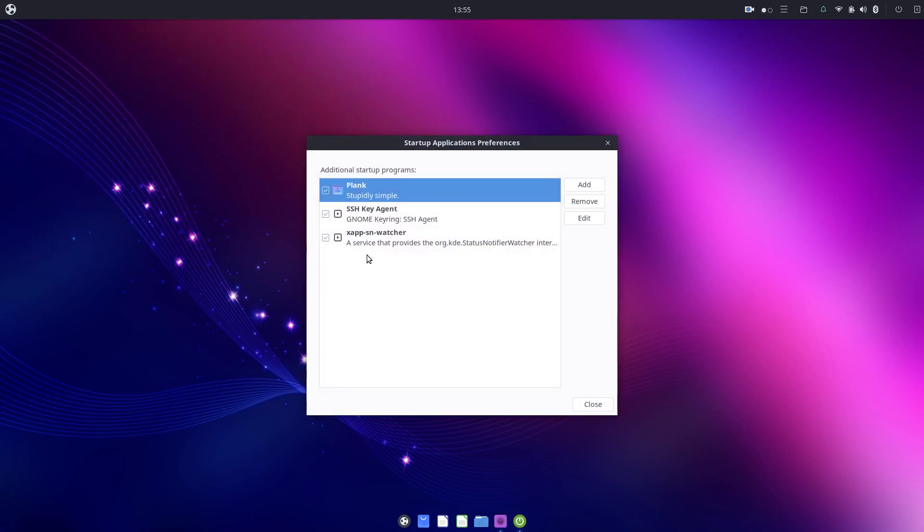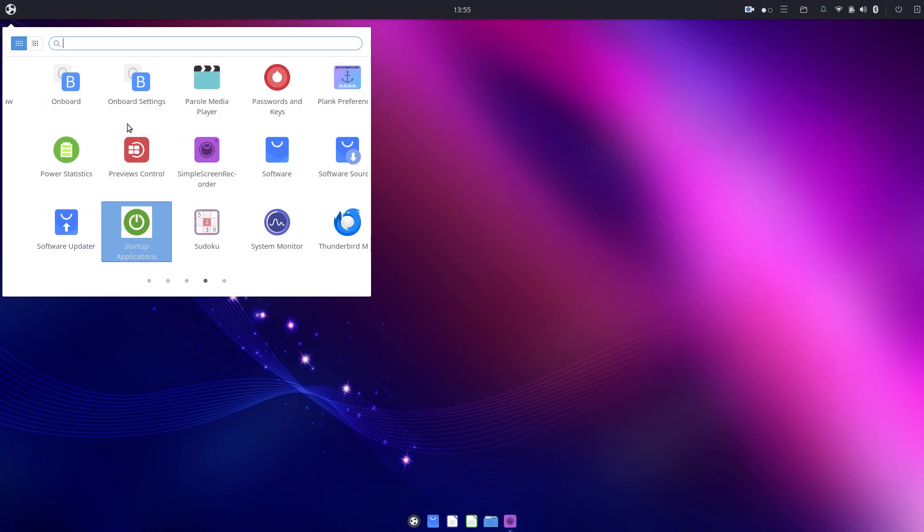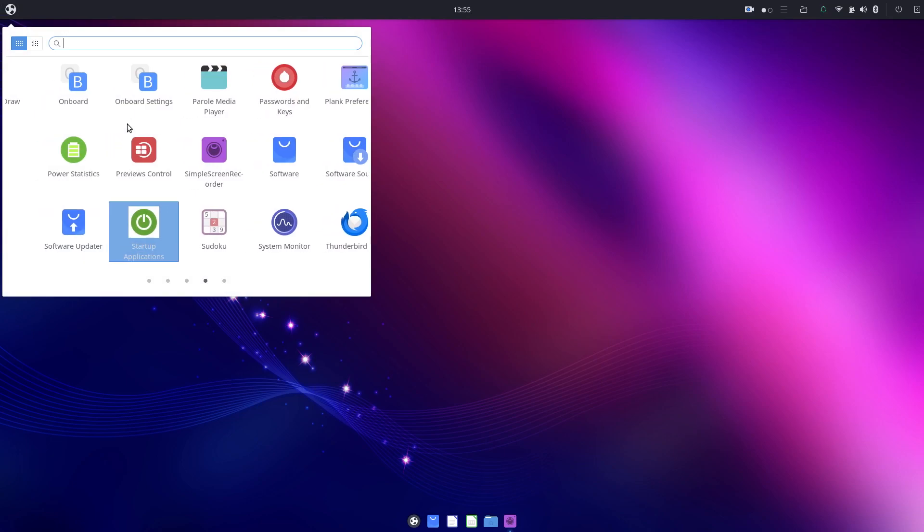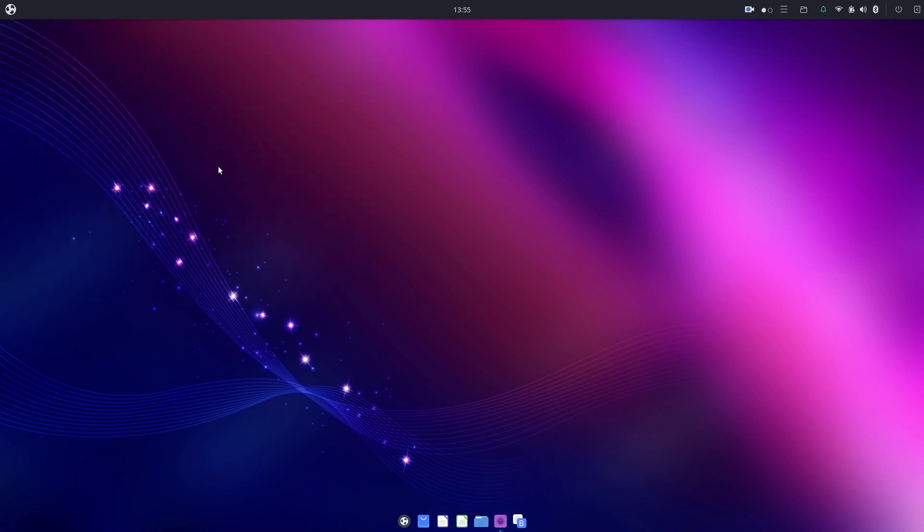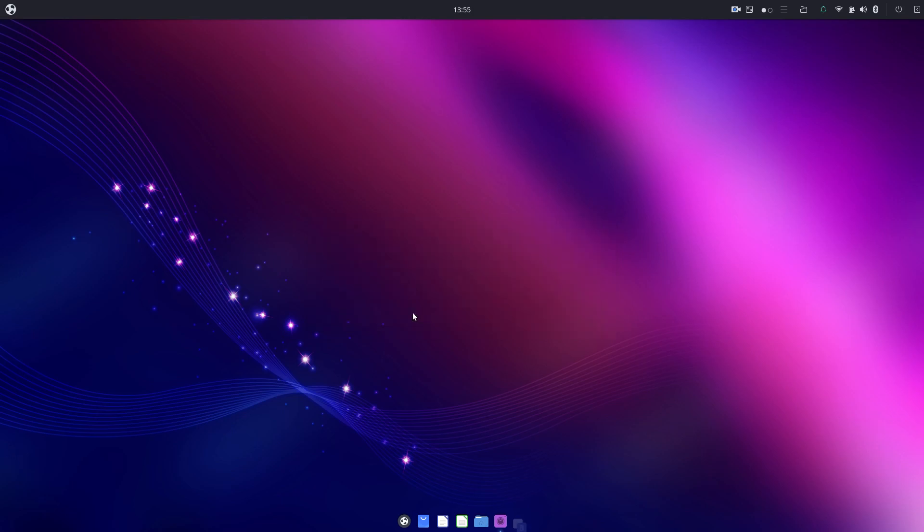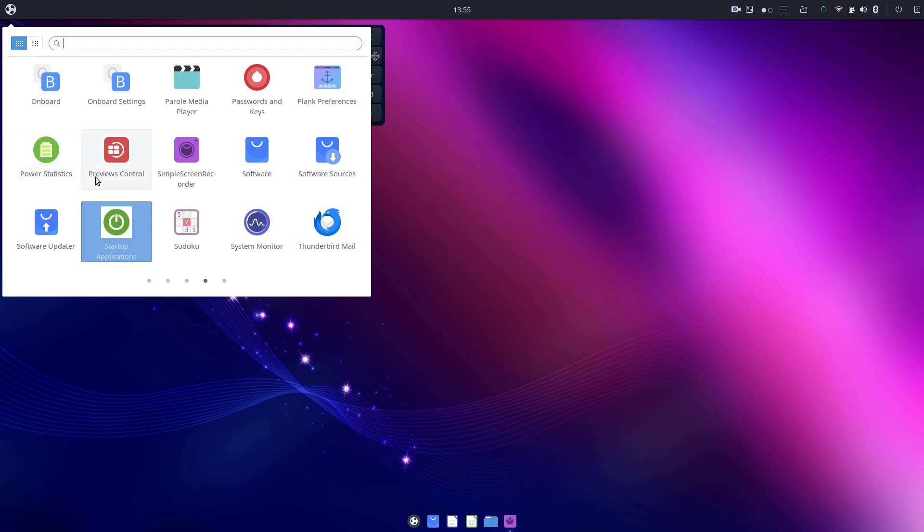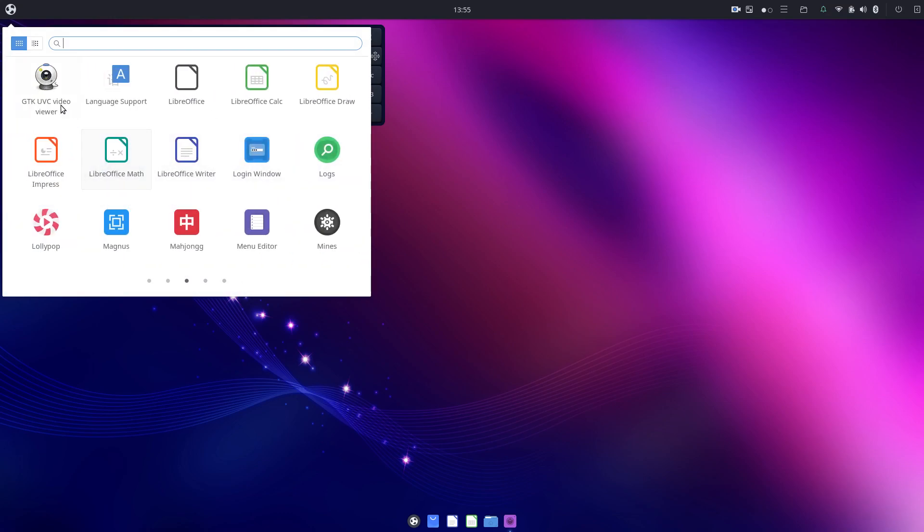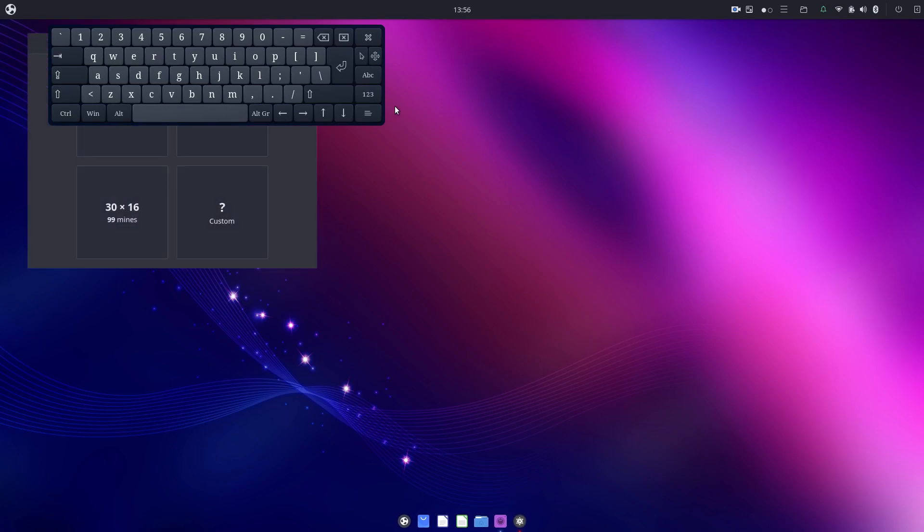Startup Applications, okay. Pretty self-explanatory. Software Updator, what's Onboard Settings? I do not know what that is. Auto Show requires GNOME accessibility. Okay, let's go to No. It's just a keyboard on the screen, so I guess Onboard is what that means, maybe.